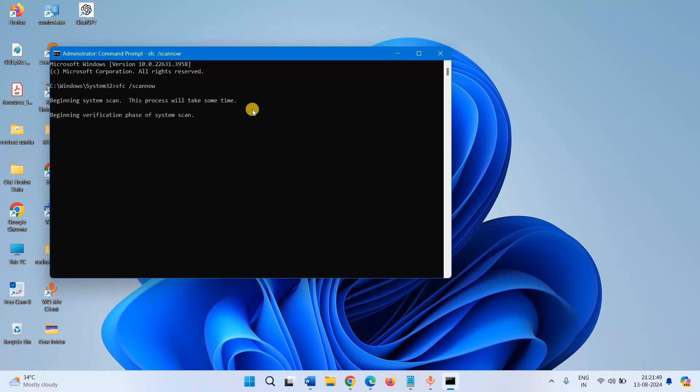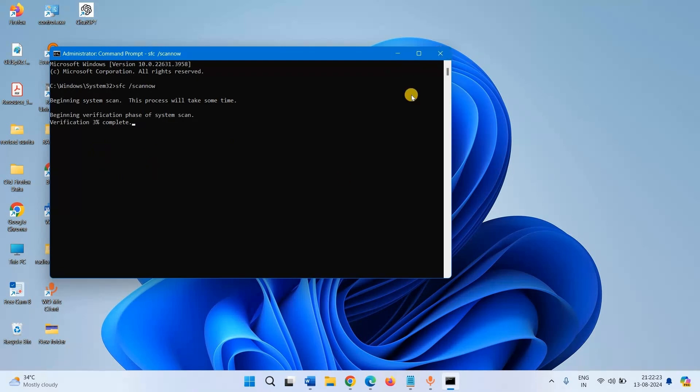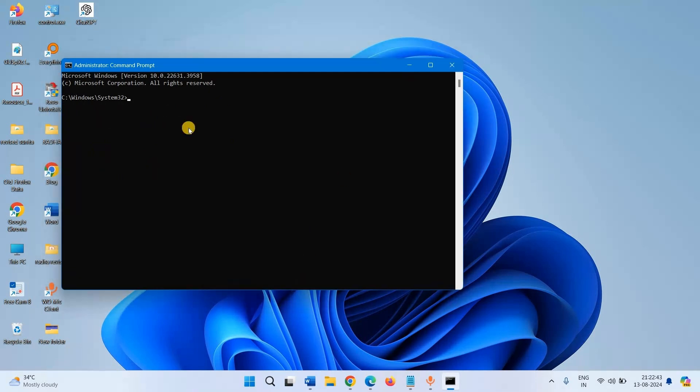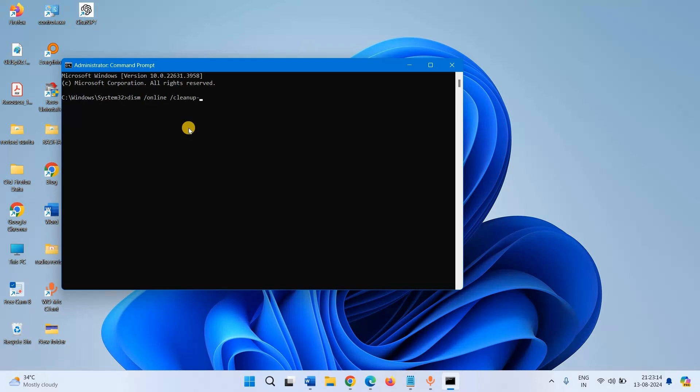This process will take some time. After verification reaches 100% and the process is completed, run DISM Tools. There are three commands in DISM. The first one is DISM space slash online space slash cleanup dash image space slash scanhealth. Press enter.